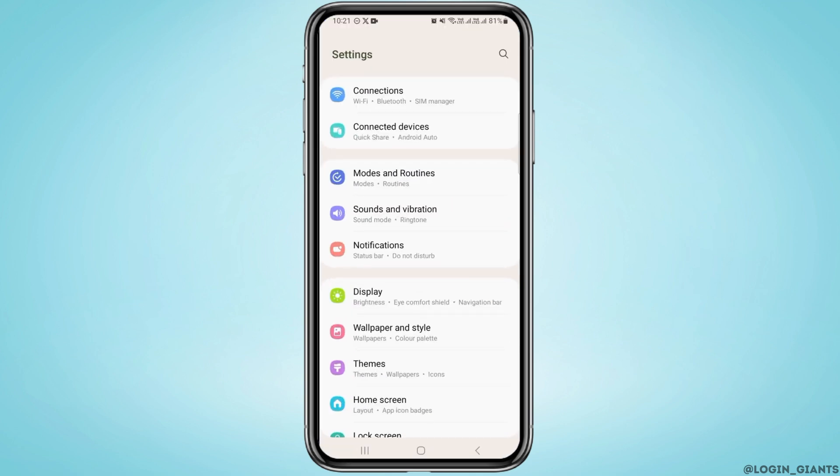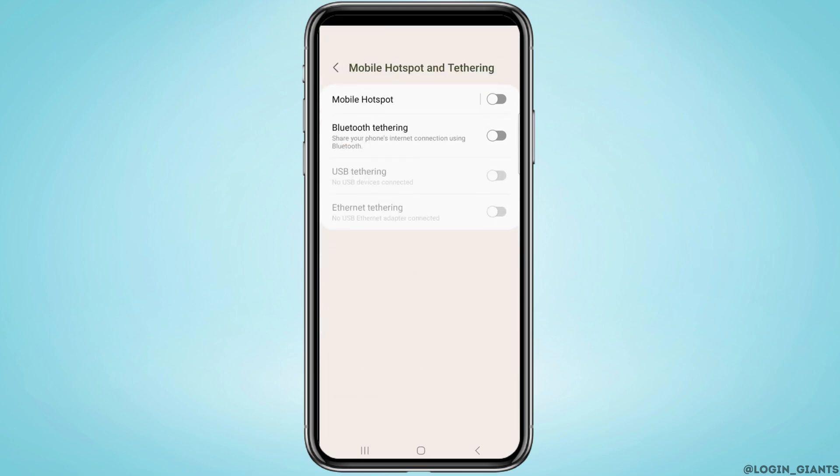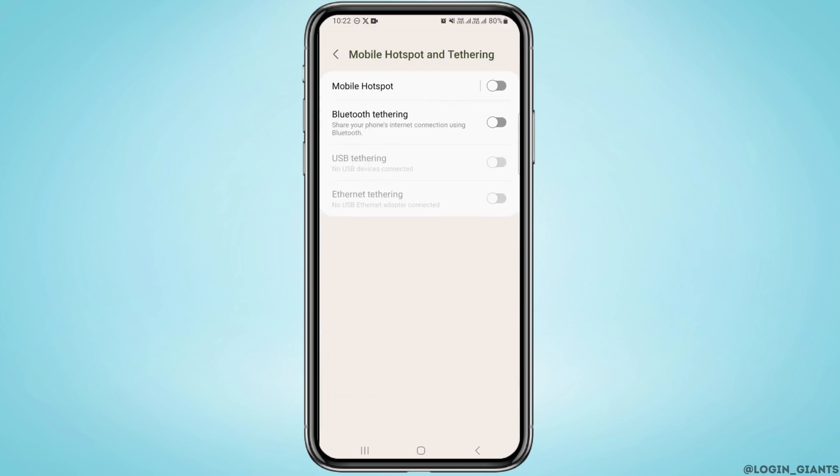Tap on Connections. Once you're here, you want to head over to Mobile Hotspot and Tethering.